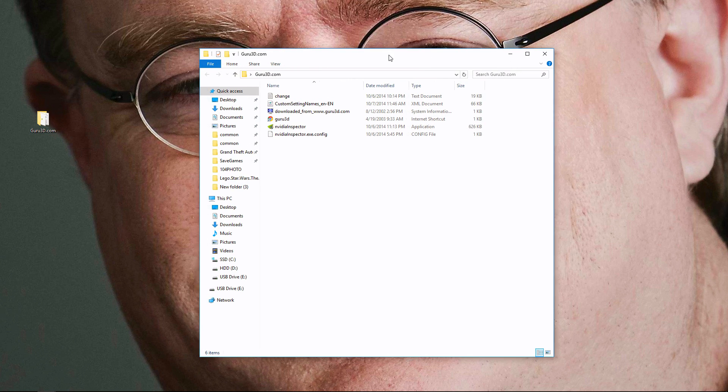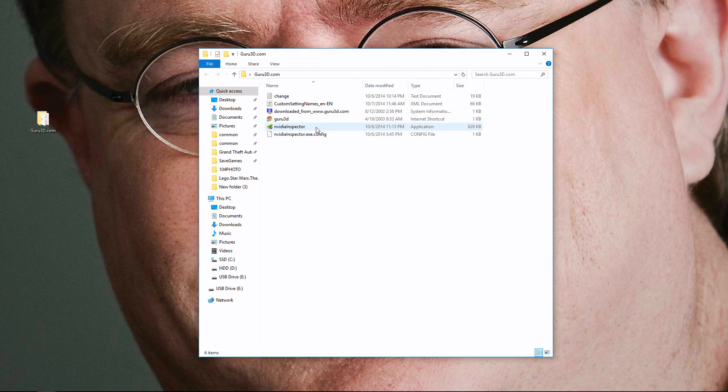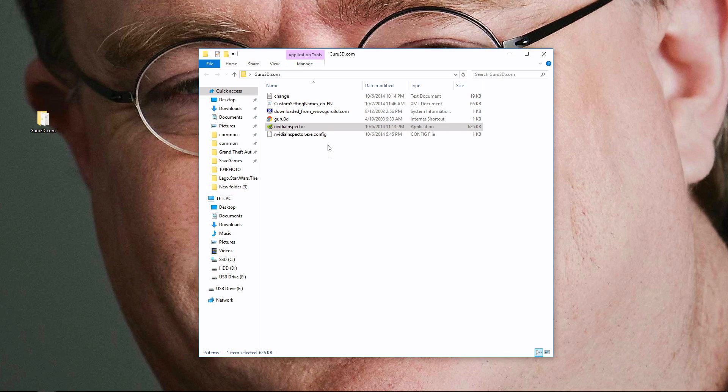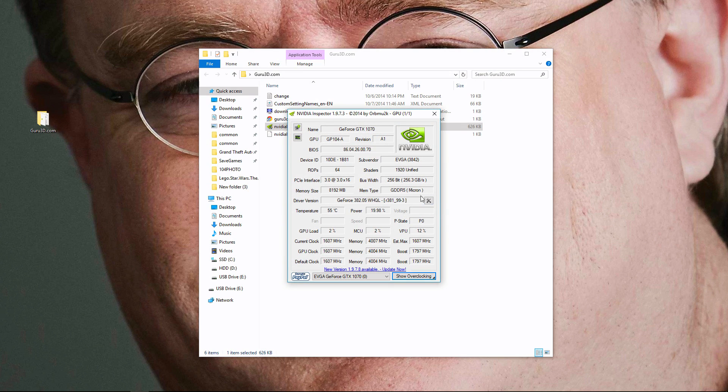When you open it, it's going to look like this. You're just going to want to hit run, and click this little icon right here, the driver settings.